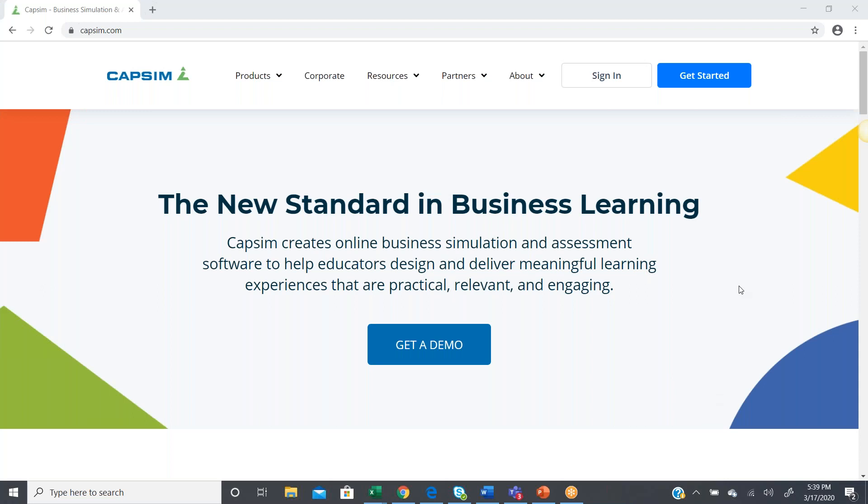Hello, everyone. This is Eric Smith from Capsim, and this demonstration is going to talk about how to get started using Capsim's teammate evaluation. So, for those that are new to Capsim,